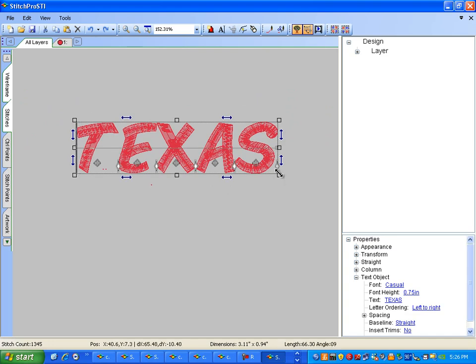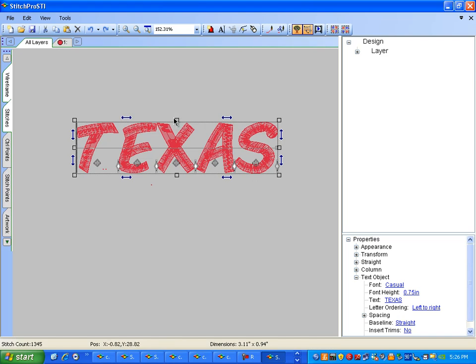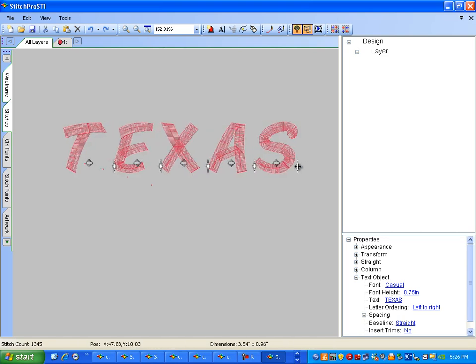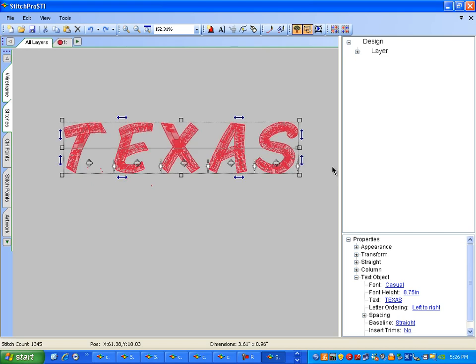This template holds many different little tools to help us stretch and skew the letters or put the word around an arc or warp the word. In this case, we will stretch the word.